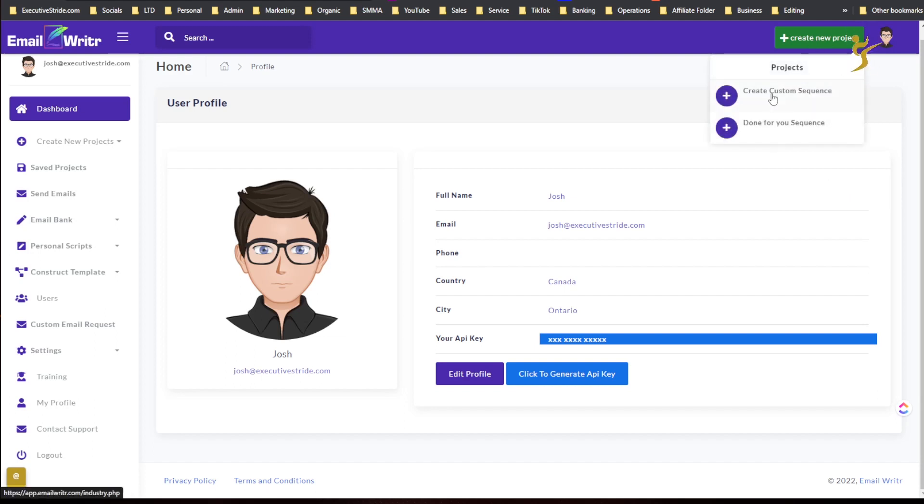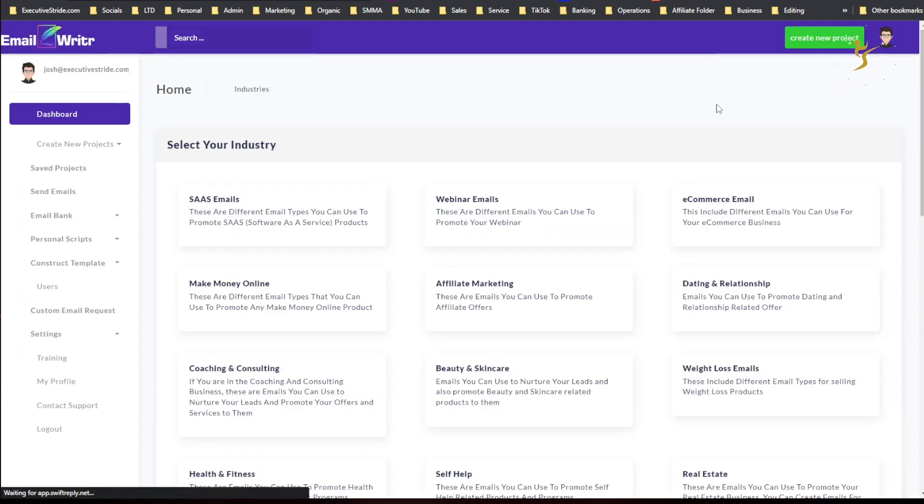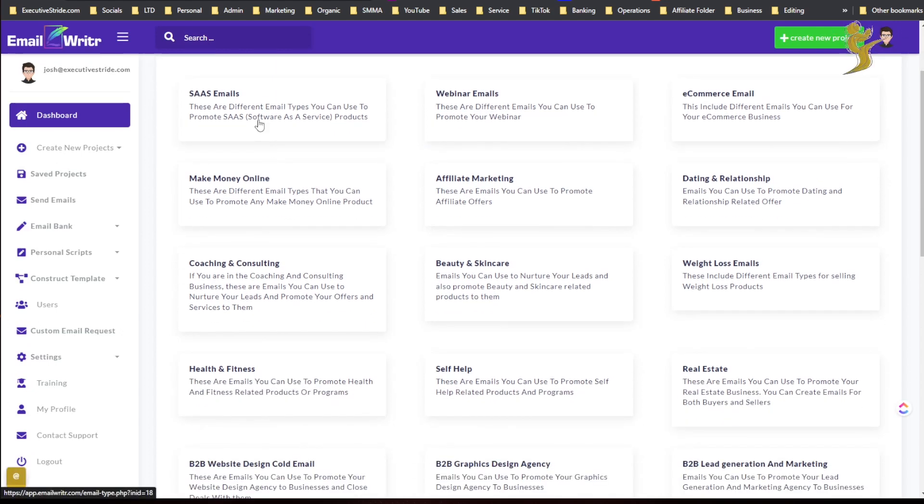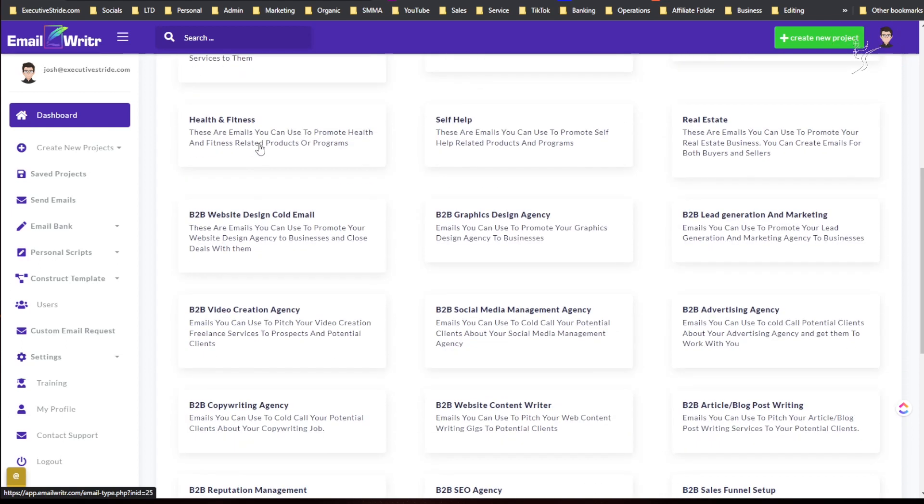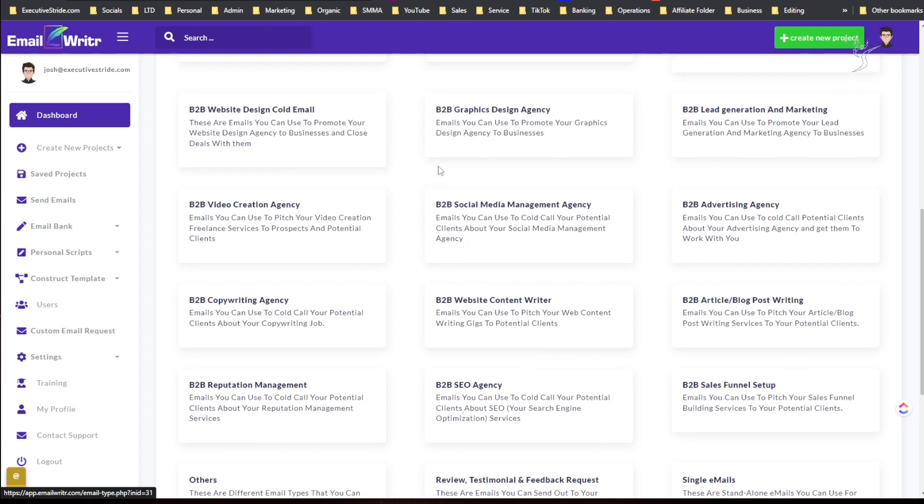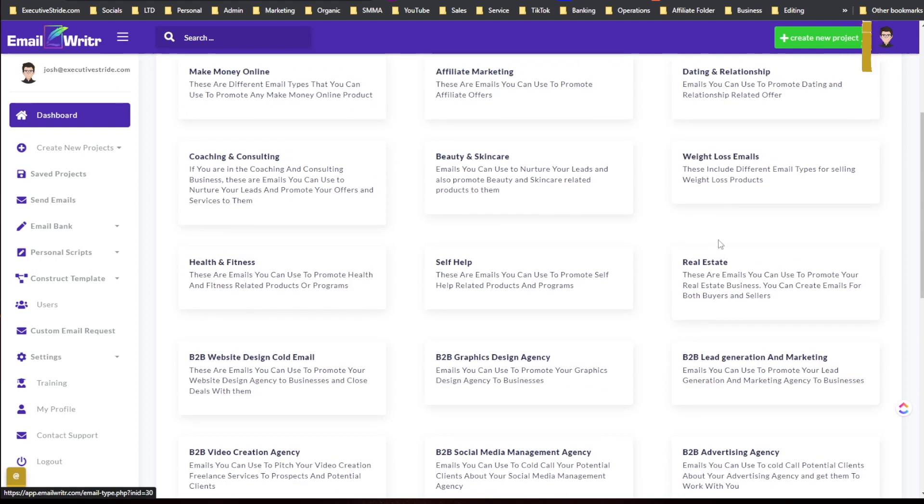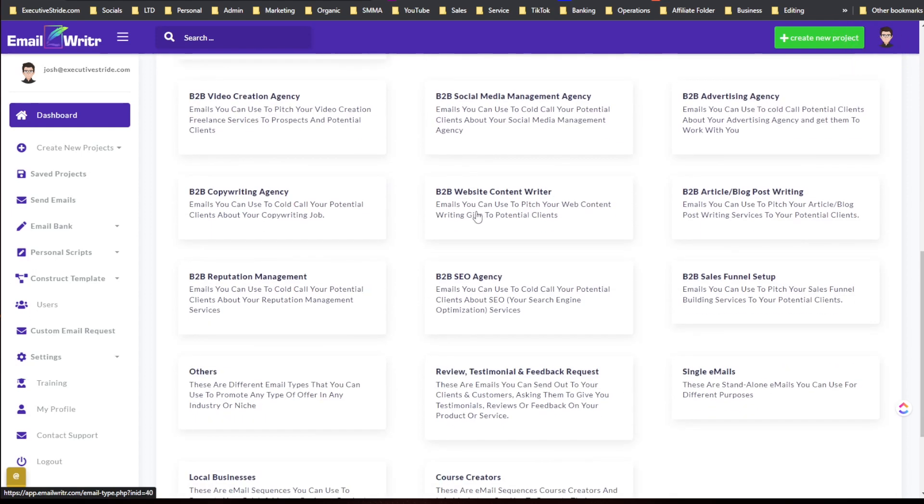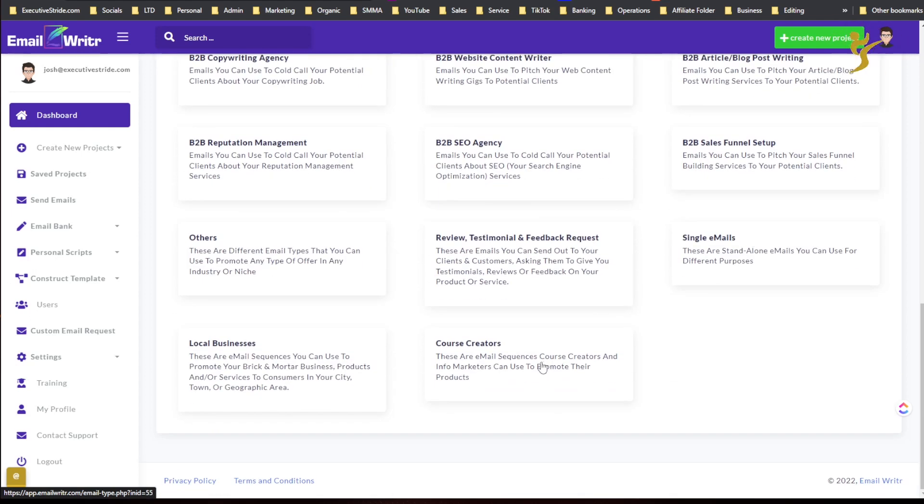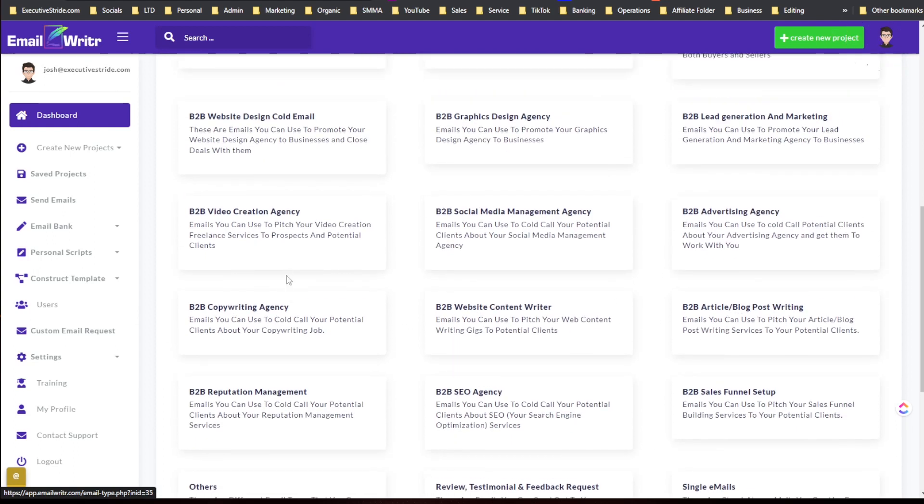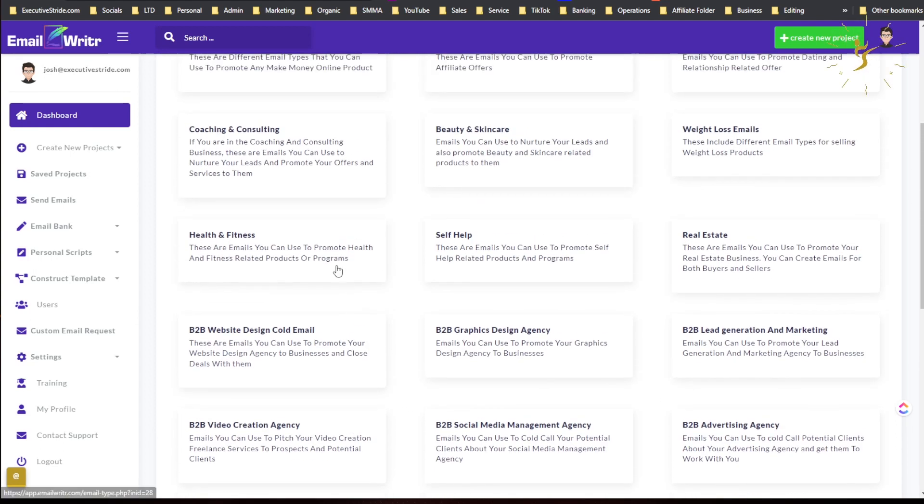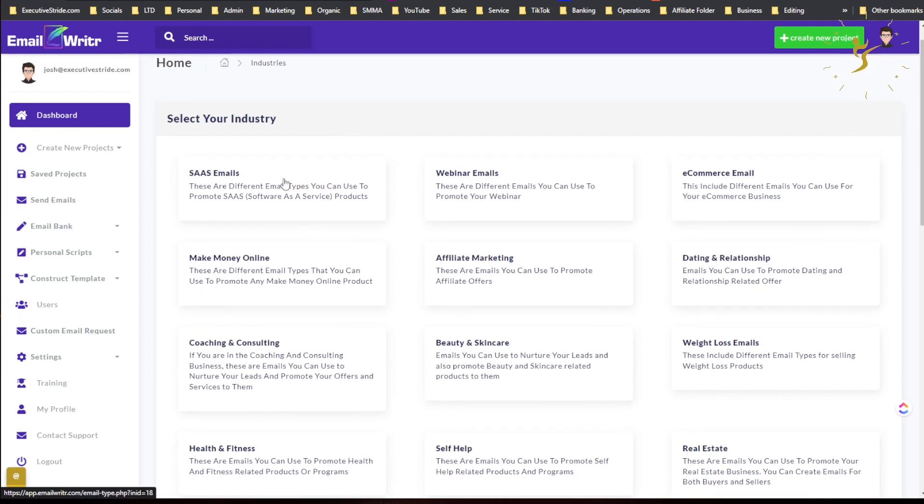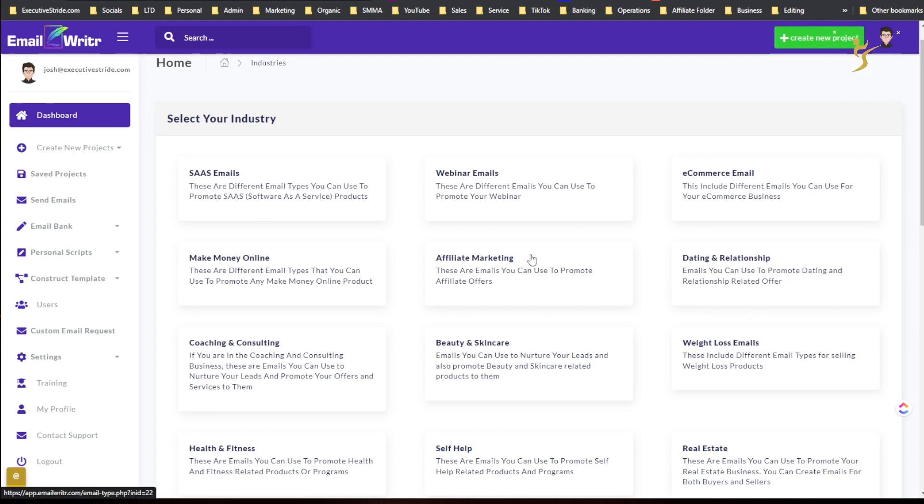So let's go ahead and create a custom sequence. Once you do that you're going to be able to select your industry. As you can see there's a lot of different industries here. That's what I like about this tool is there's such a range of industries: dating, relationships, weight loss, beauty and skin care, course creators, local businesses, B2B, reputation management, copywriting agencies. There's so many different ones: make money online, SaaS. You can select the one that's right for you. Let's say if we wanted weight loss email.